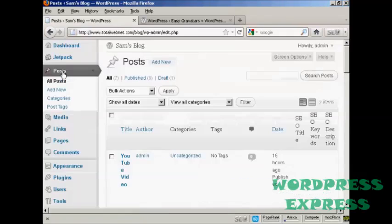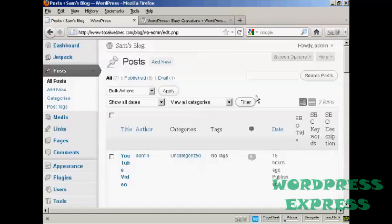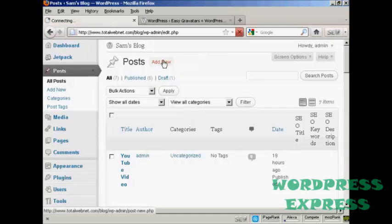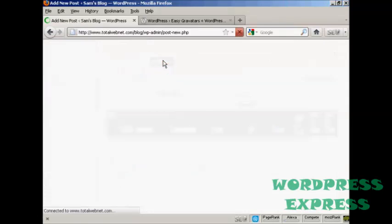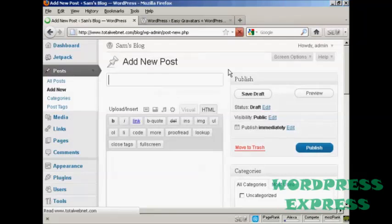If I come here to Posts, and I'll make a new post, Add New, and I'm going to say Gravatars are cool.